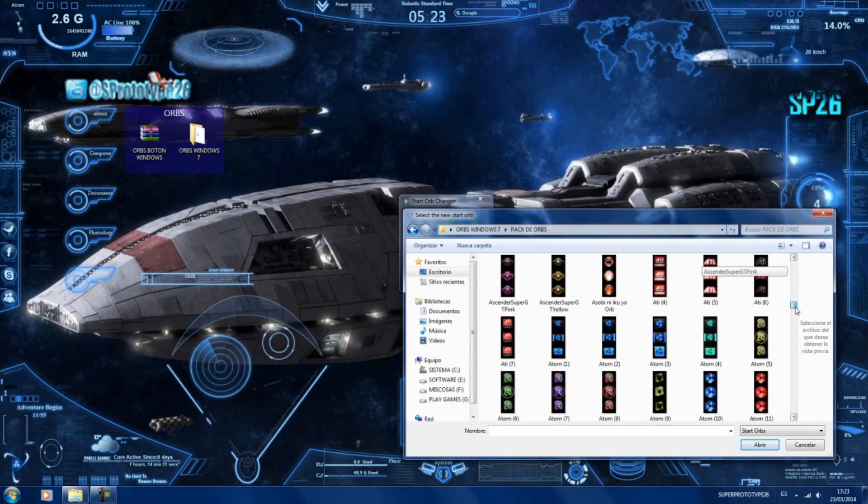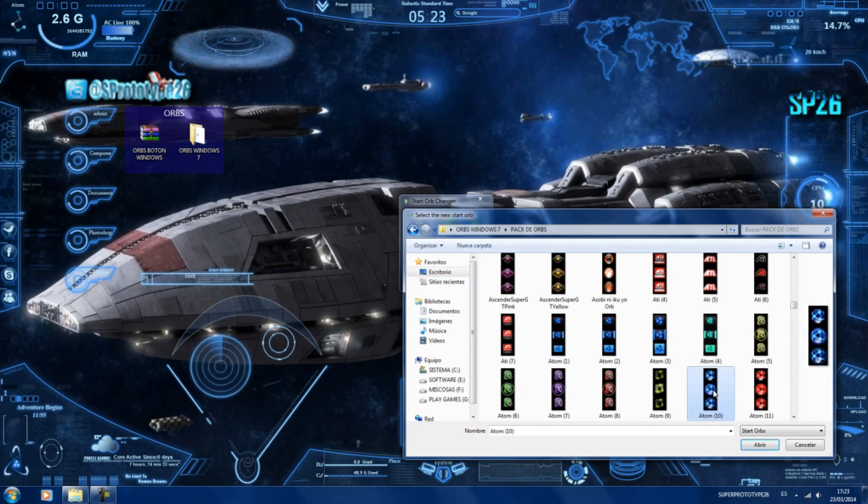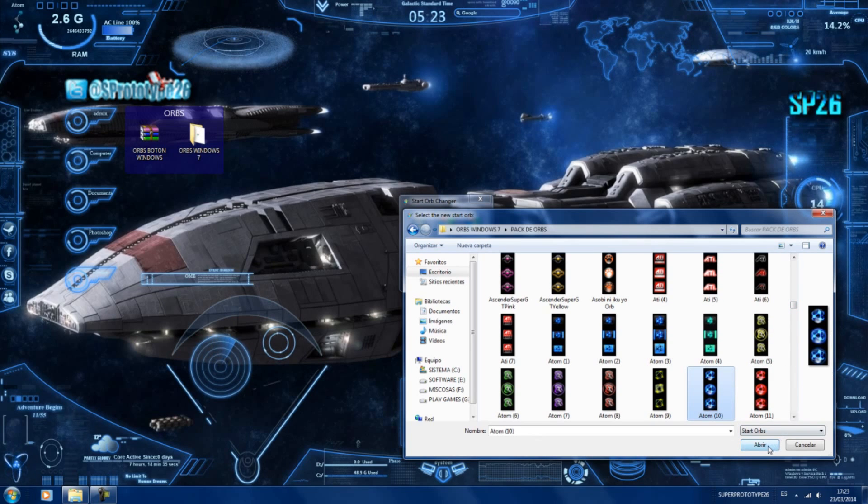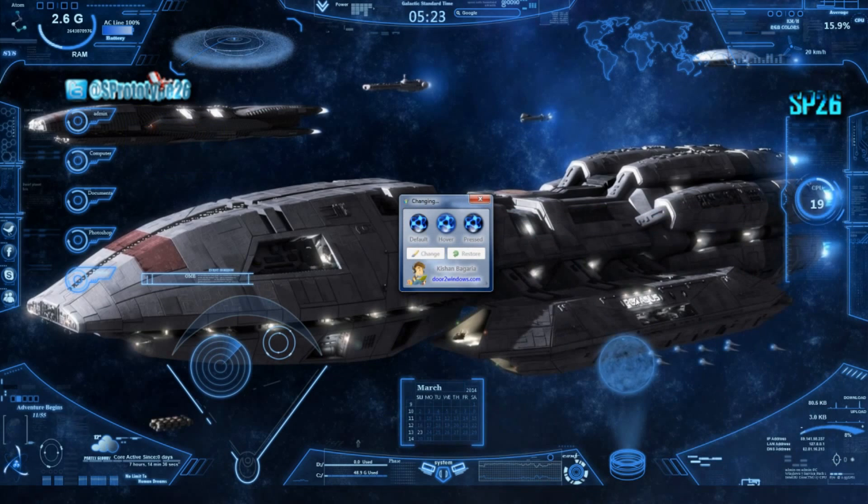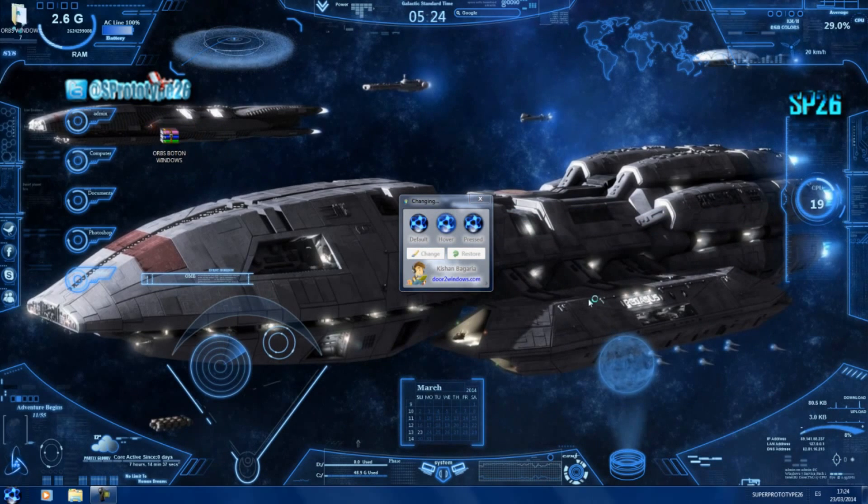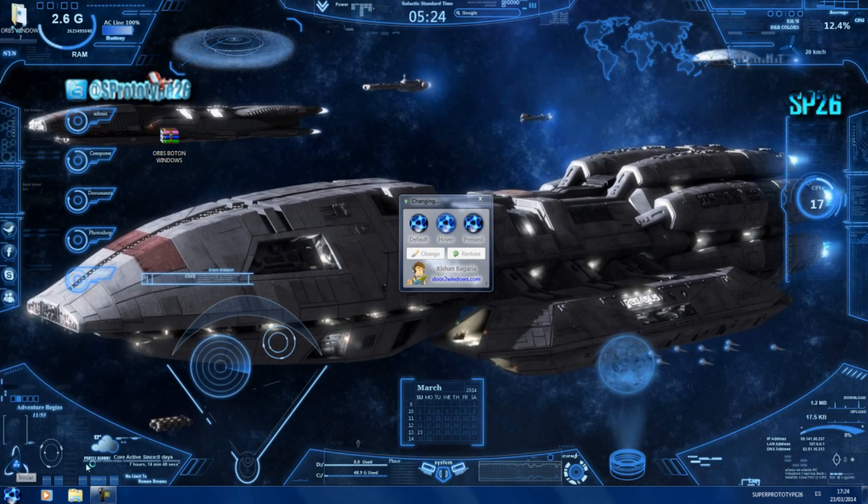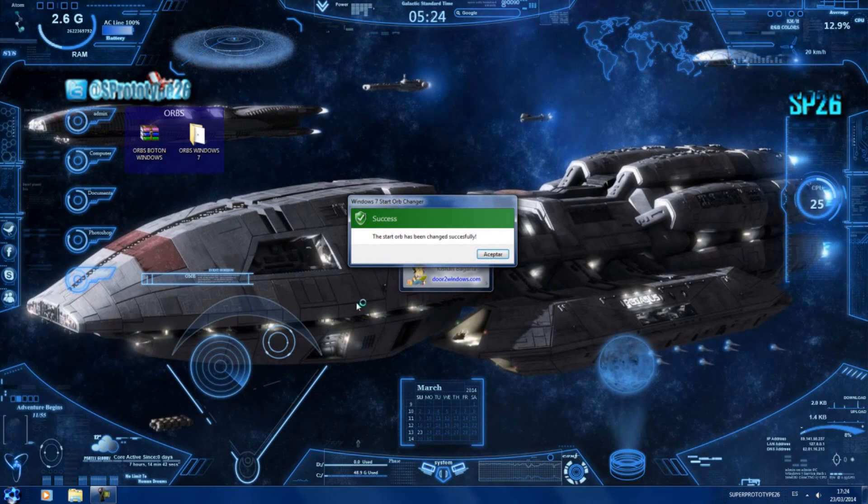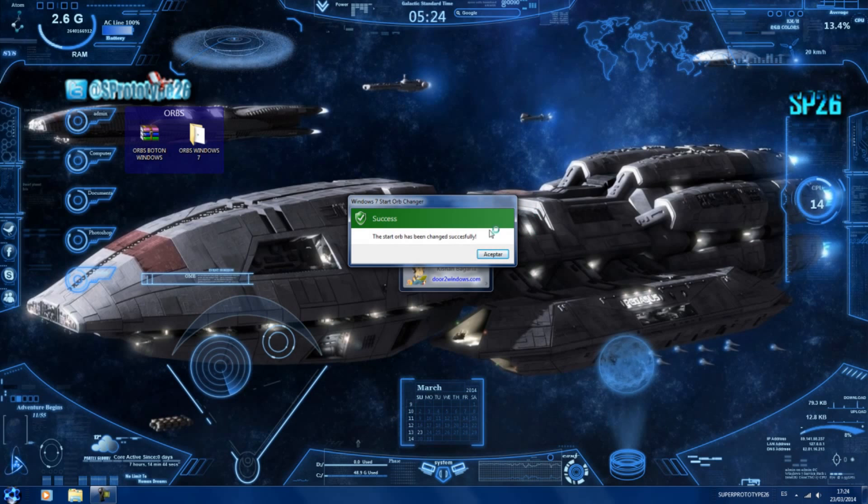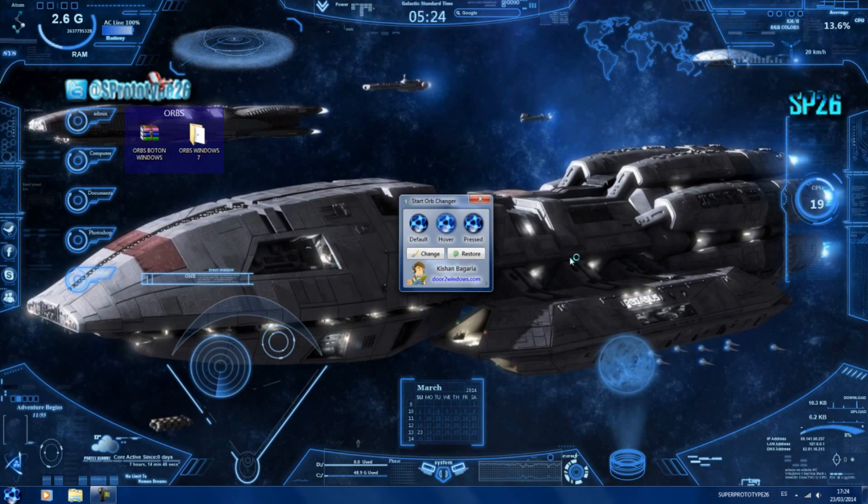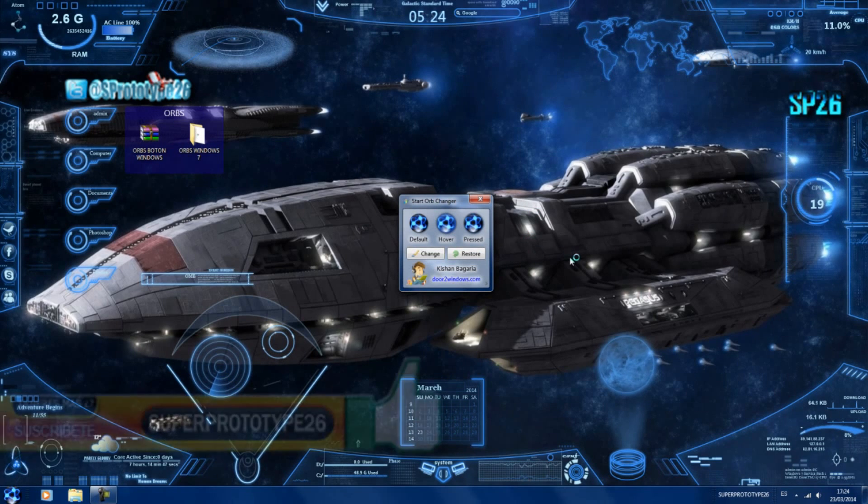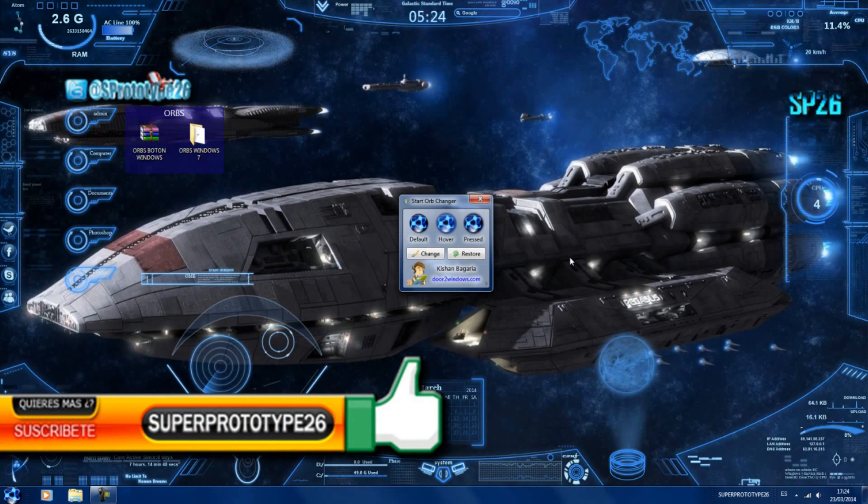Vamos a escoger uno así, este mismo. Así azulito, le damos en abrir, esperamos unos instantes y ya está. Como veis, ya me ha cambiado el orb, ahora me tiene que dar este mensaje. Como que está todo correcto y está todo en orden, le damos en aceptar y ya habría cambiado lo que es el orb.